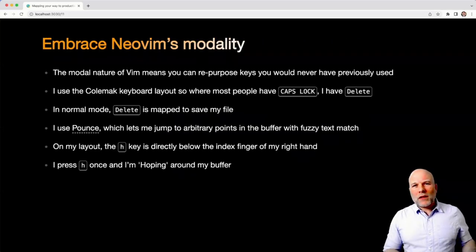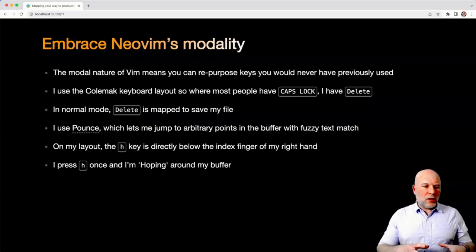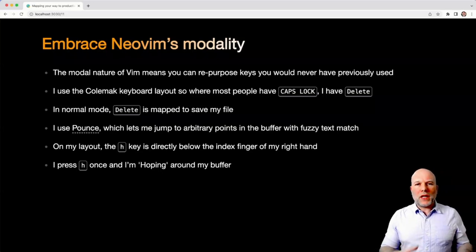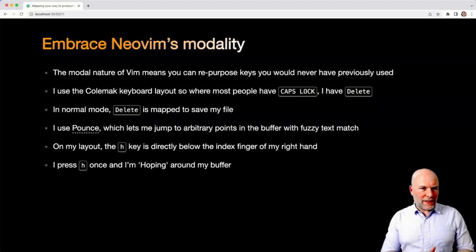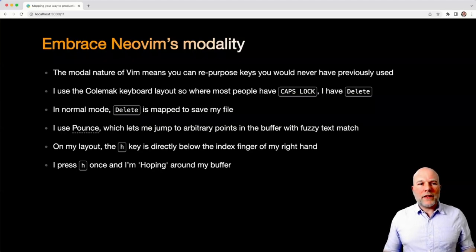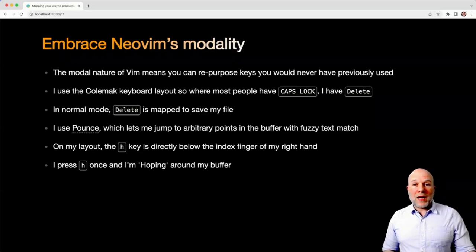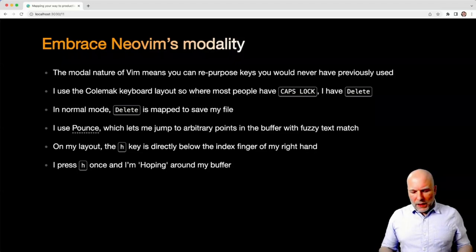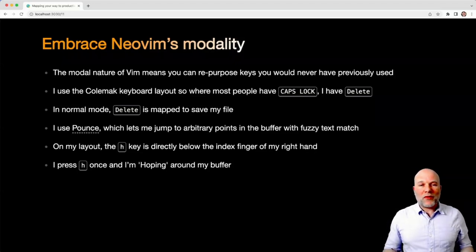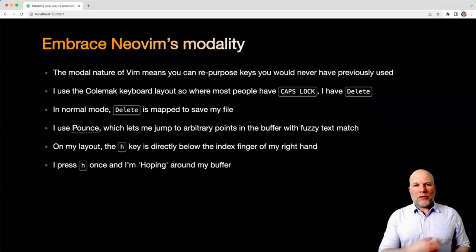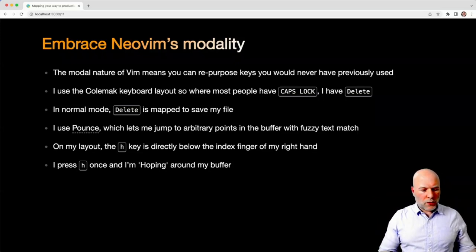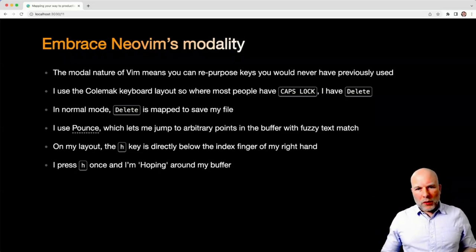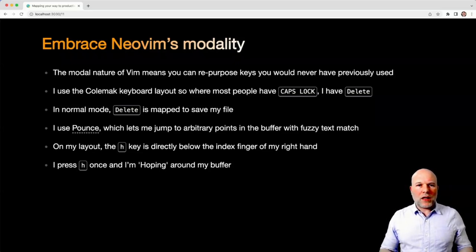And just as a little aside, if you're new to NeoVim, you can think about the modal nature of NeoVim, and this lends you some things which you wouldn't be used to from a normal editor. To give you some illustrations, I happen to use a Colemak keyboard layout. On Colemak, where a normal keyboard would have caps lock, you have delete. So what I ended up doing is in normal mode, the delete key is just saving my file. So instead of saving my files hundreds of times a day with colon W and CR, I can just press one key and the file is saved.